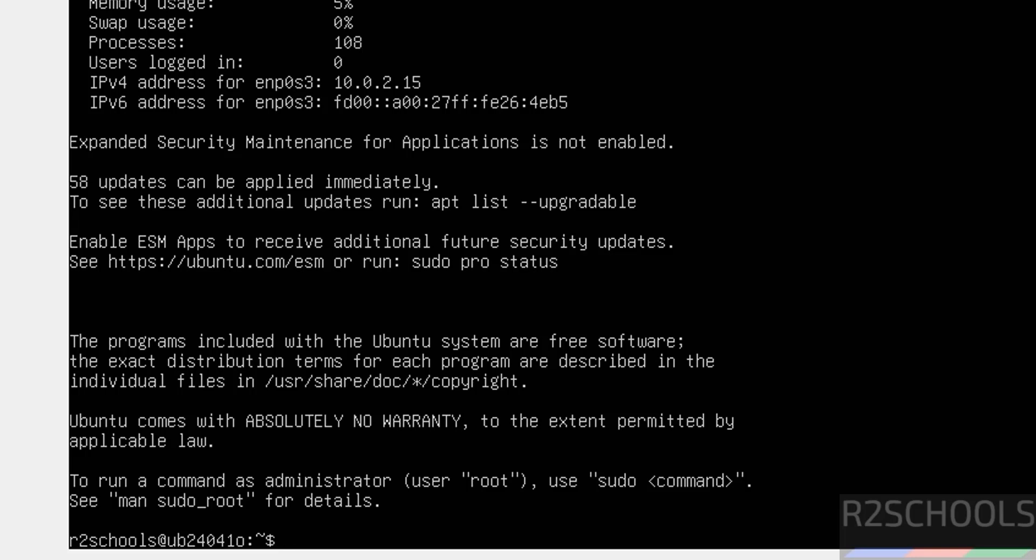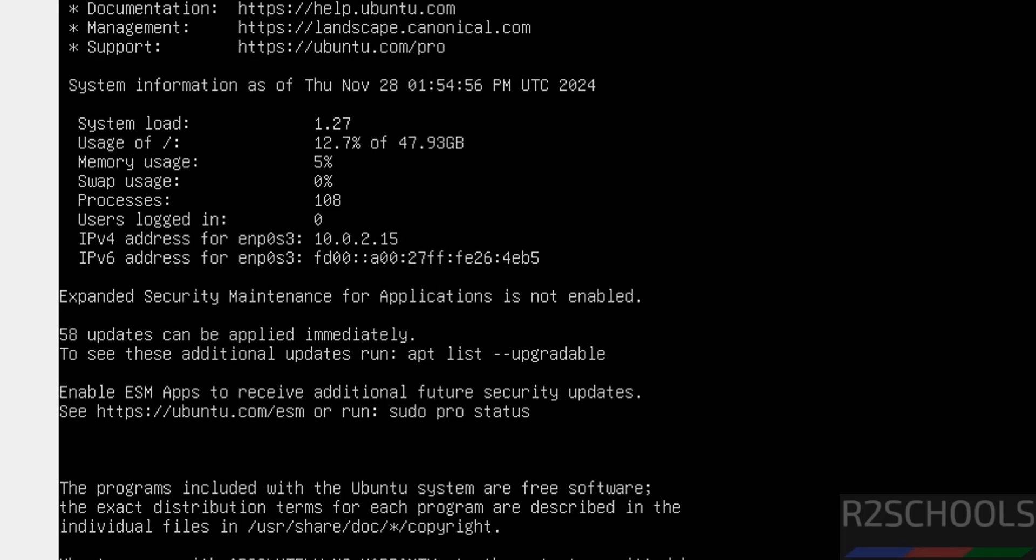Enter. We have installed Ubuntu Server 24.04.1 LTS version.